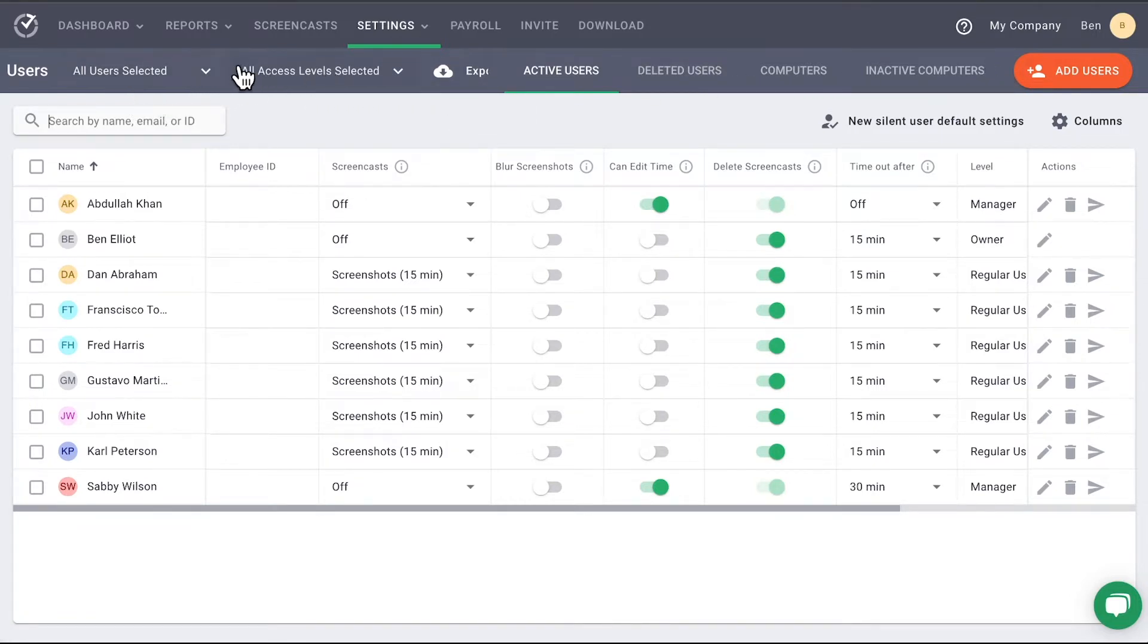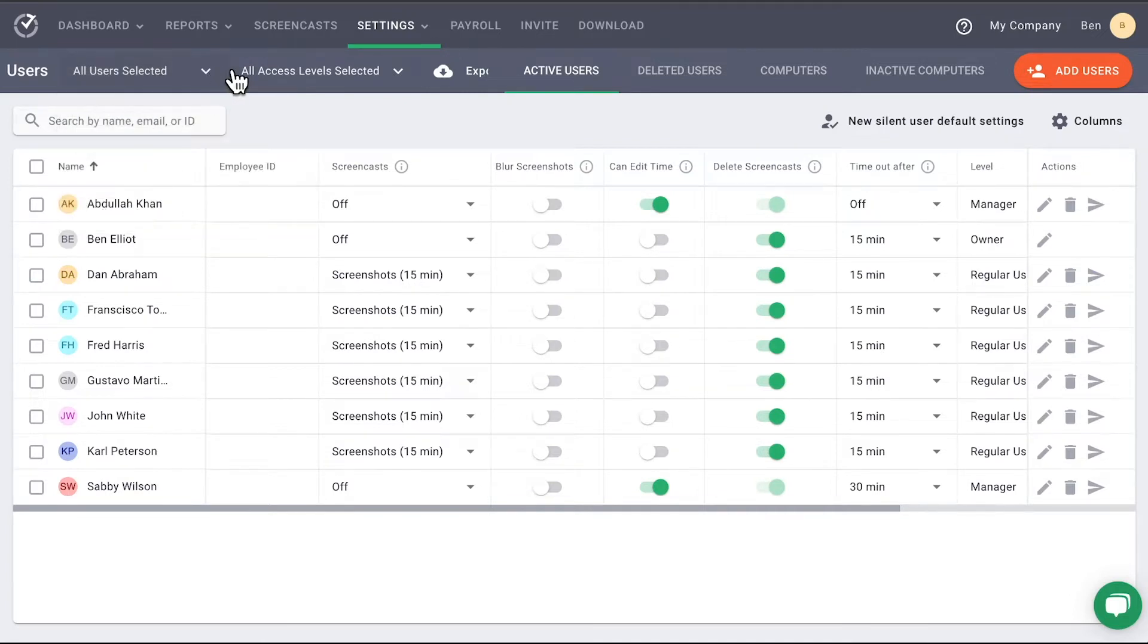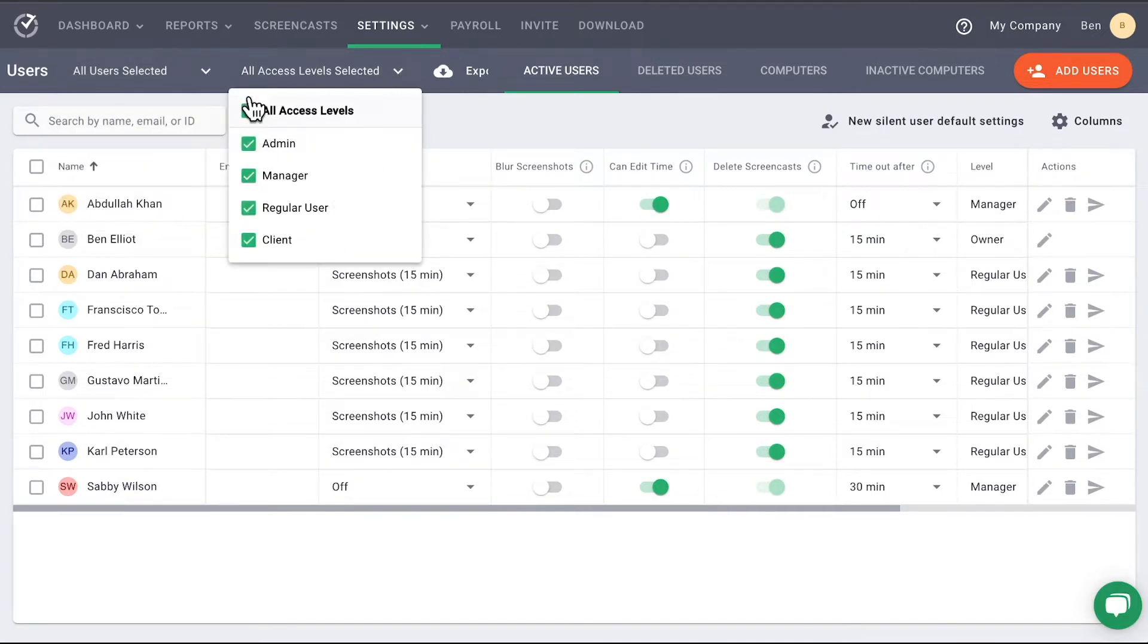The first two drop-down menus allow you to change which groups are selected and which access levels are selected.